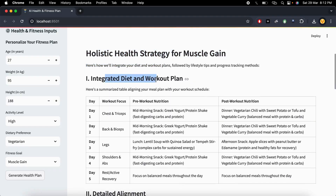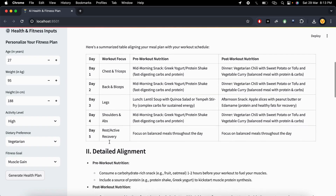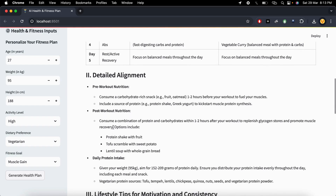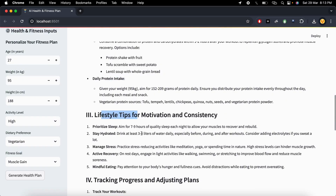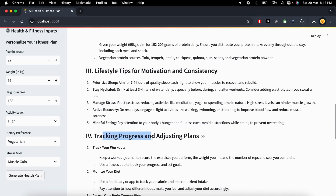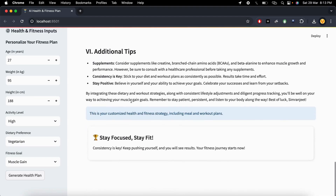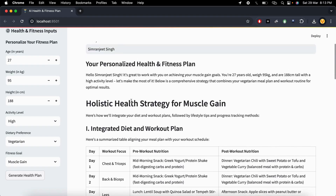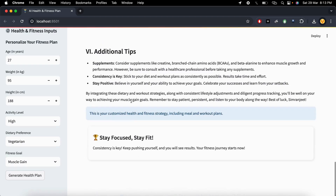Here is the AI agent fitness plan. The first section is the integrated diet and workout plan. Day one is chest and triceps along with the pre-morning nutrition stack, mid-morning, and dinner. Everything is given here — pre-workout, post-workout, daily protein intake, lifestyle tips, and tracking progress. Everything is here at your fingertips.